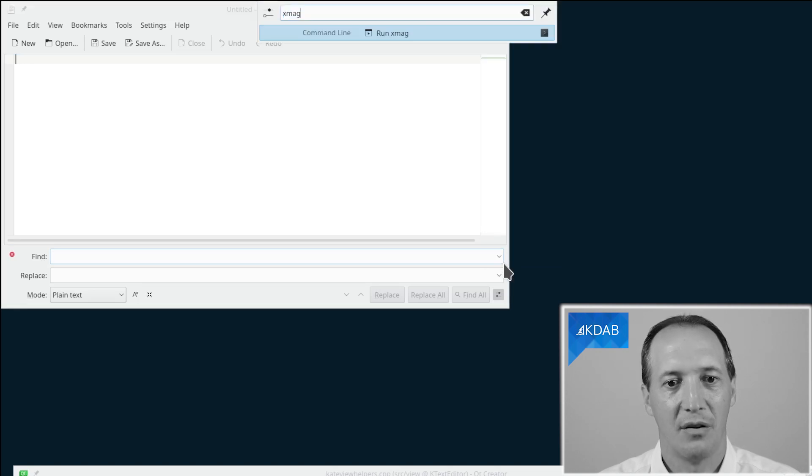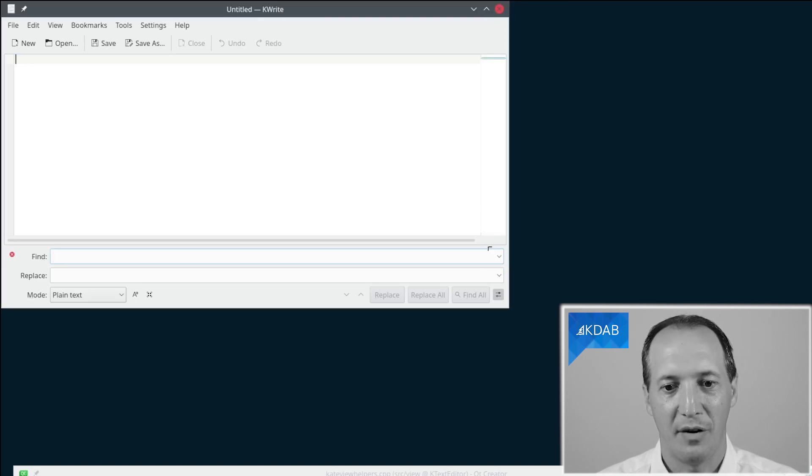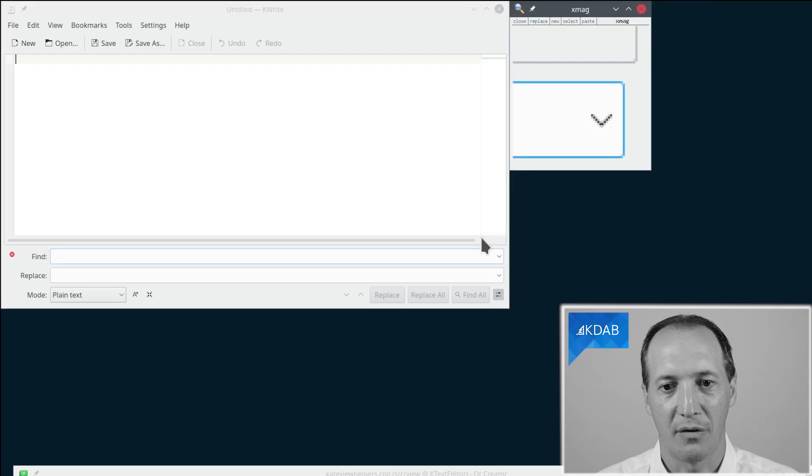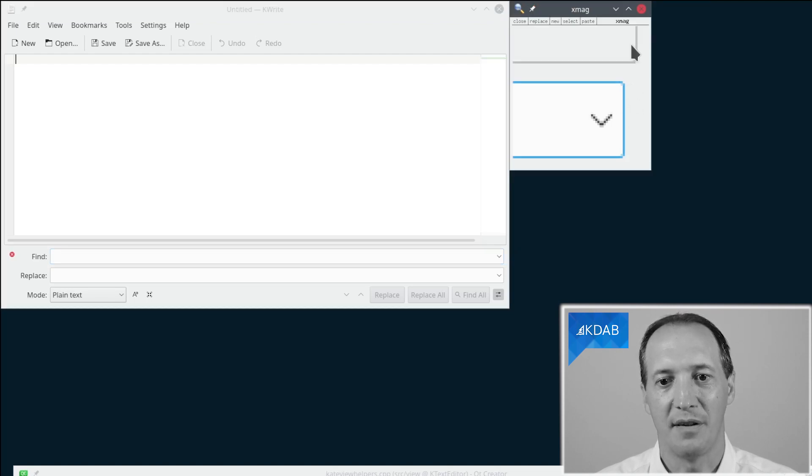If you can't see it, you can open a tool called XMAG which will magnify this area of the screen and show you in much more detail that the two widgets are not aligned.